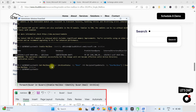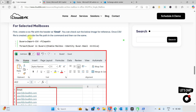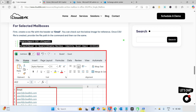Once you run this command, it will search for all mailboxes whose archive mailbox is disabled and then enable the archive mailbox for those users. Another command is for selected mailboxes — suppose you have 100 users and you want to enable archive mailbox for only 5 to 10 users; this command will work in that case.